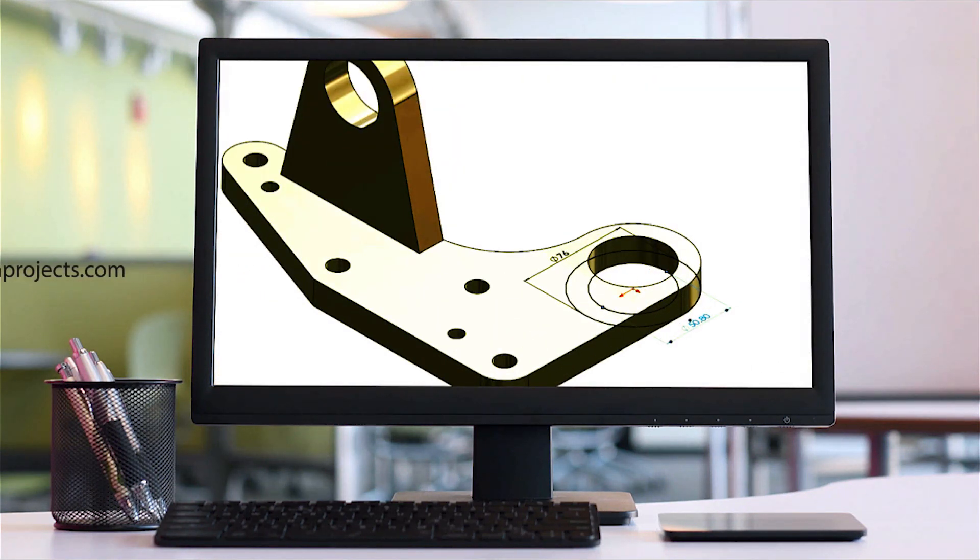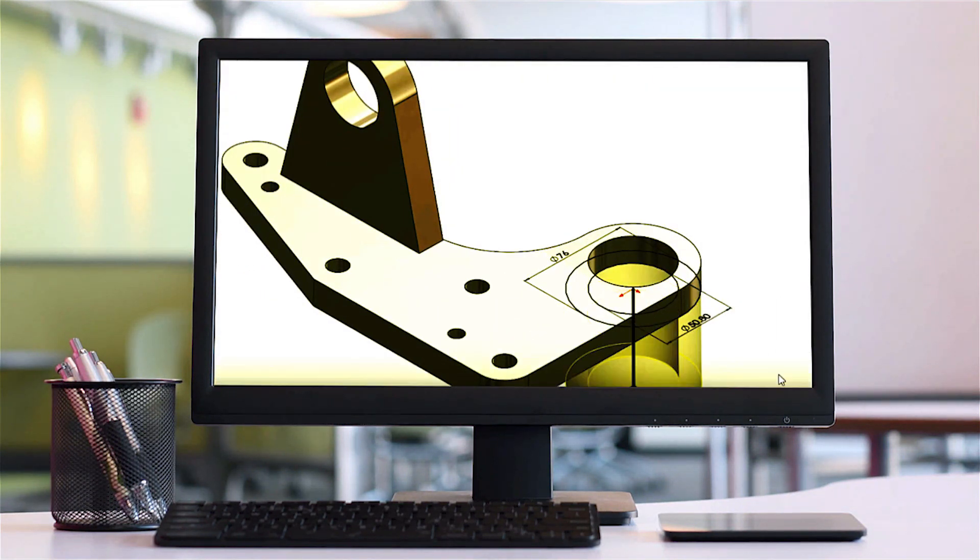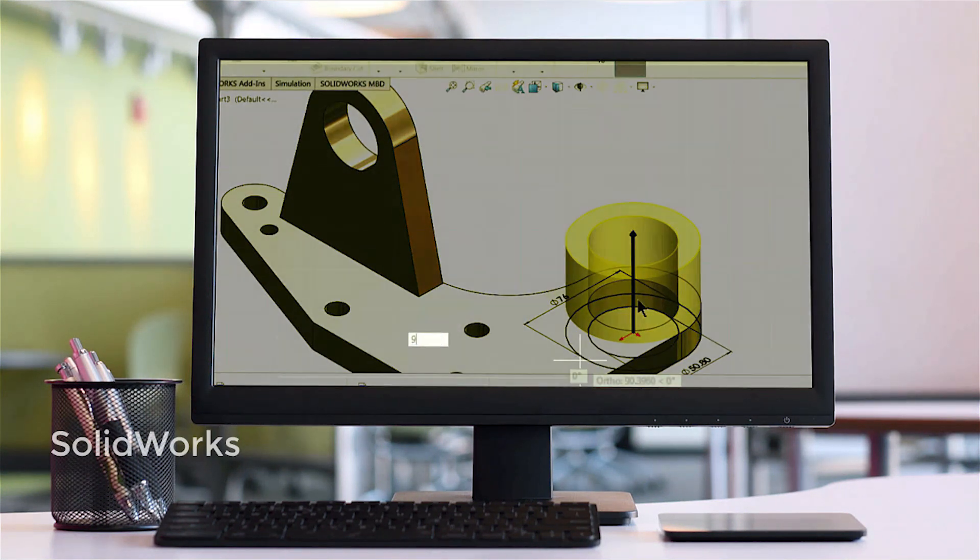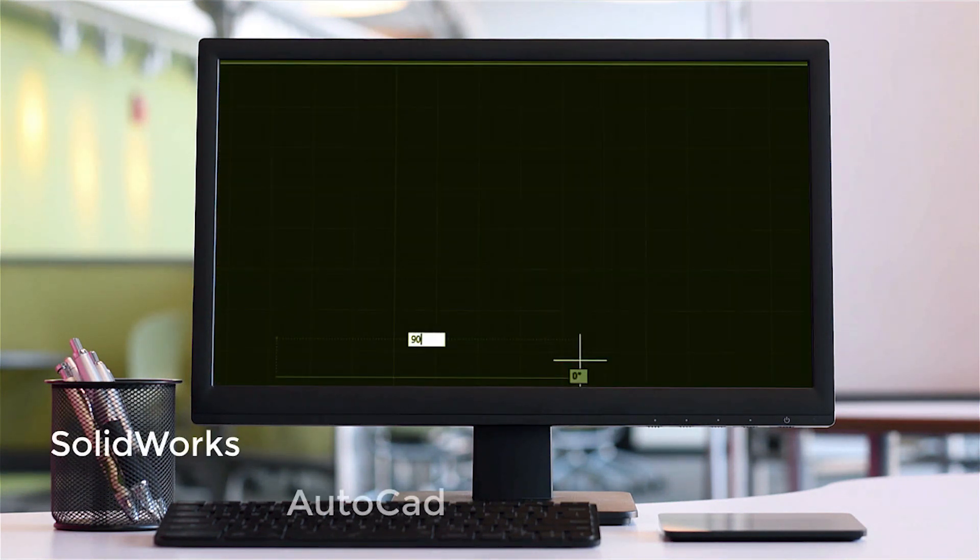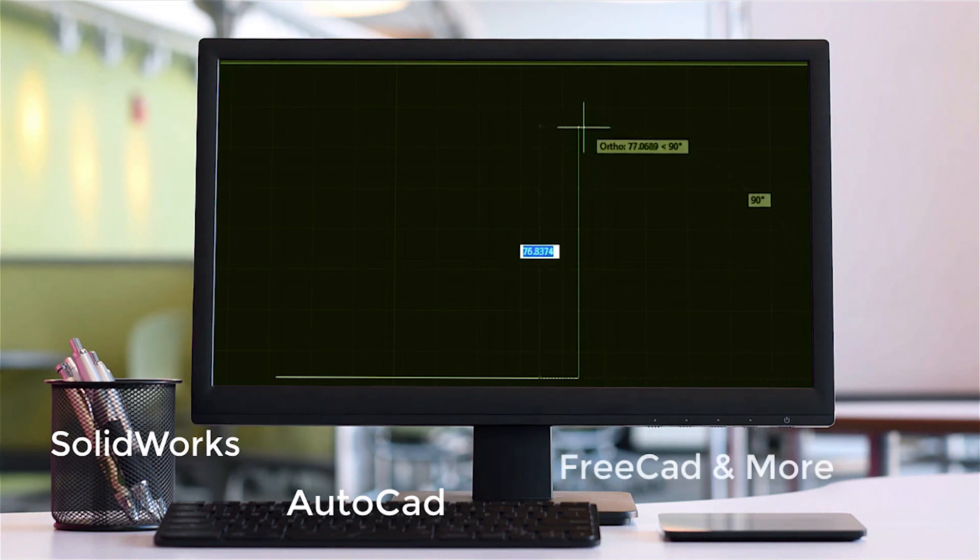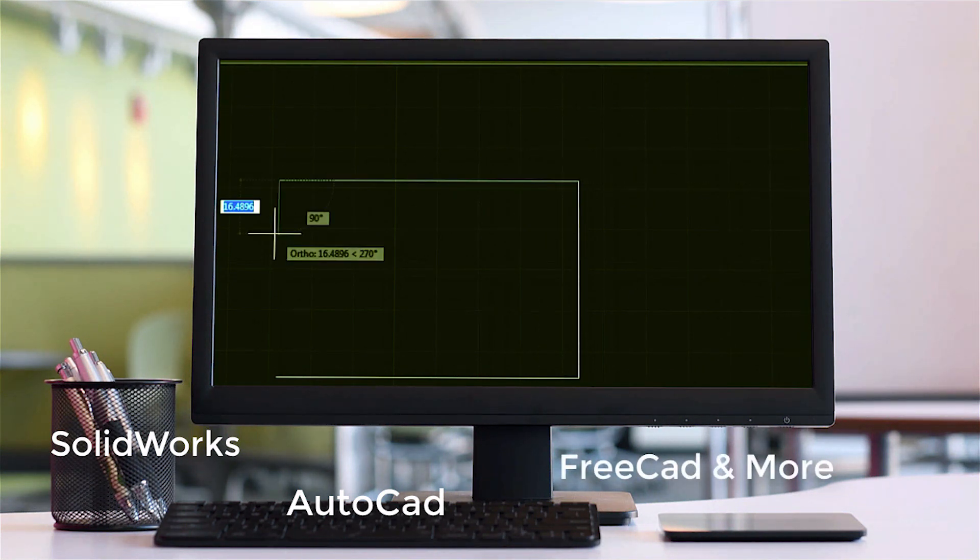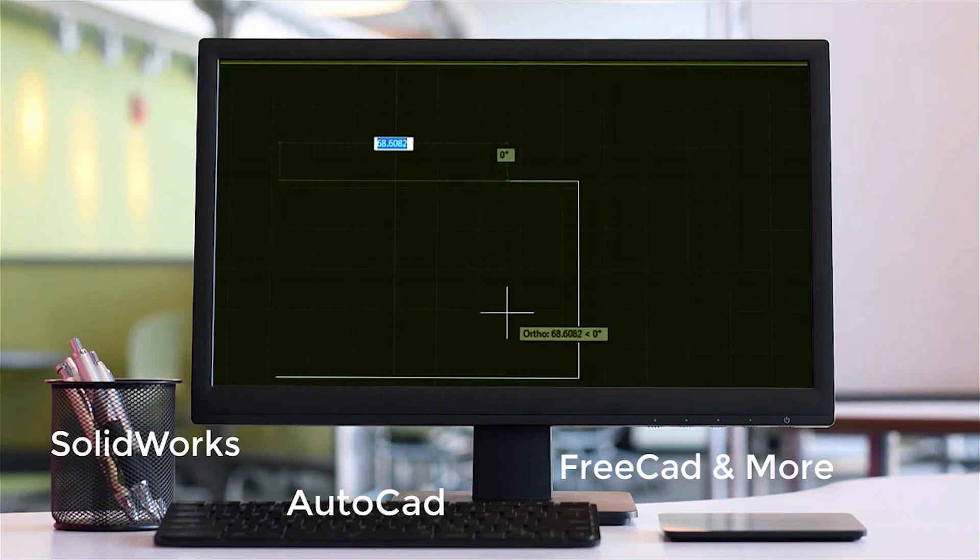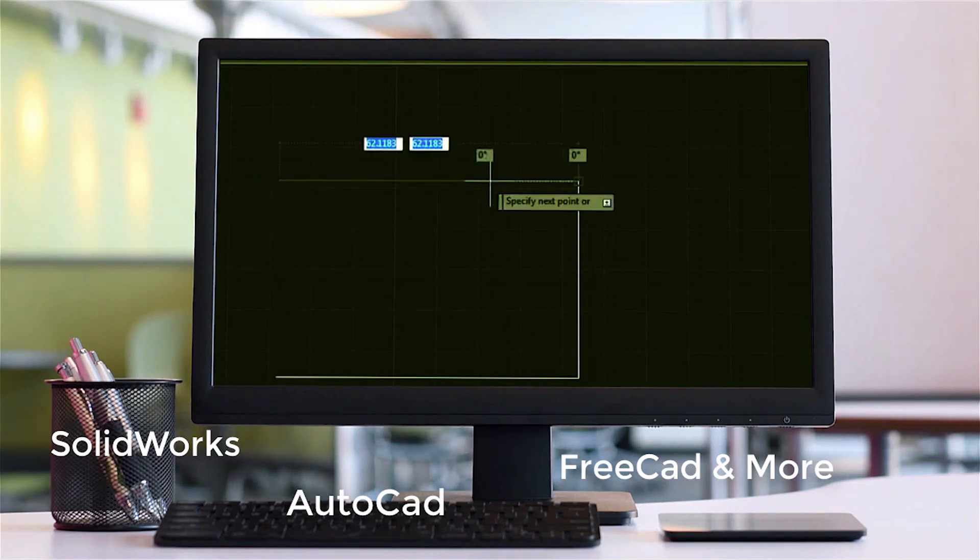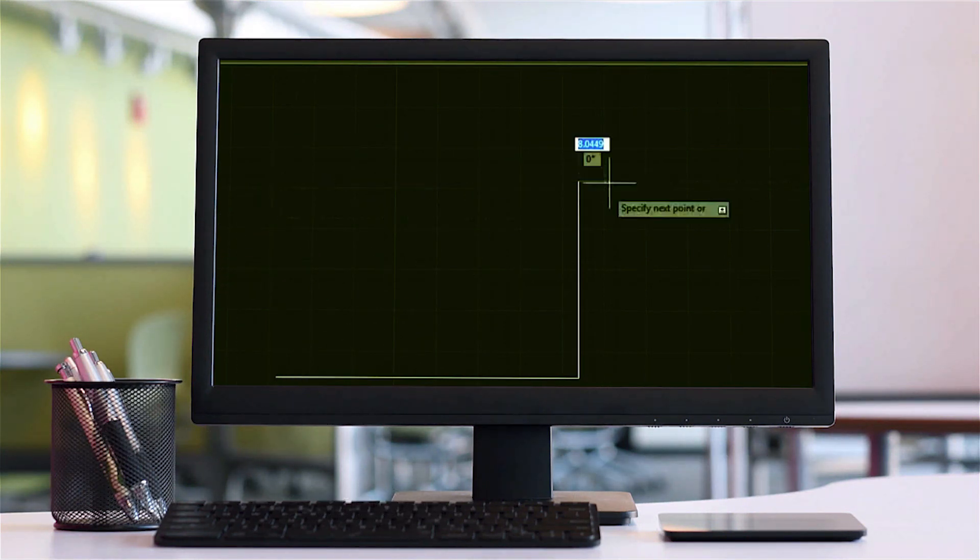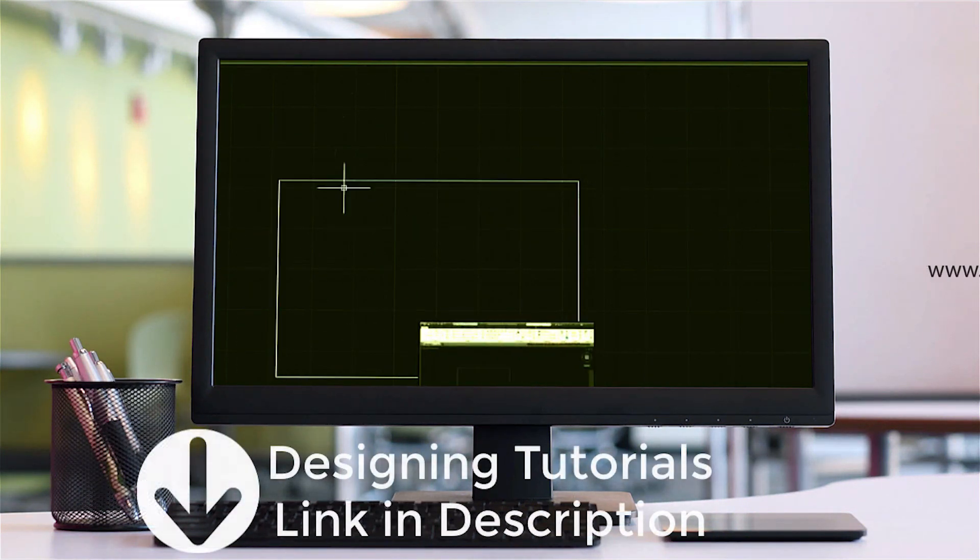There are many software's available to do the designing including SolidWorks, AutoCAD, and even other software's like FreeCAD. Whichever software you use, the GUI is different but the process or the working remains the same. There are 2D as well as 3D software's available.